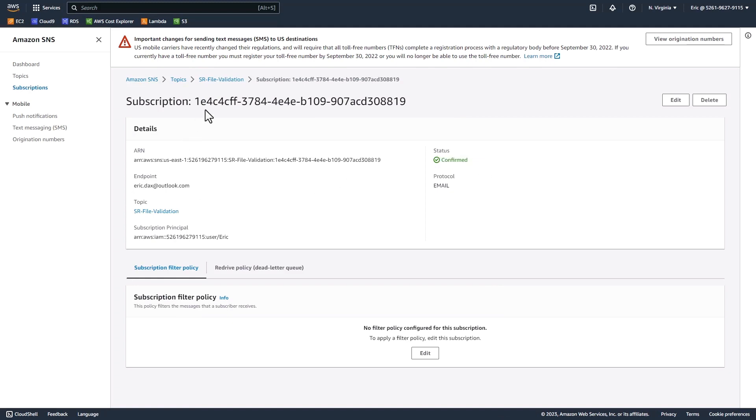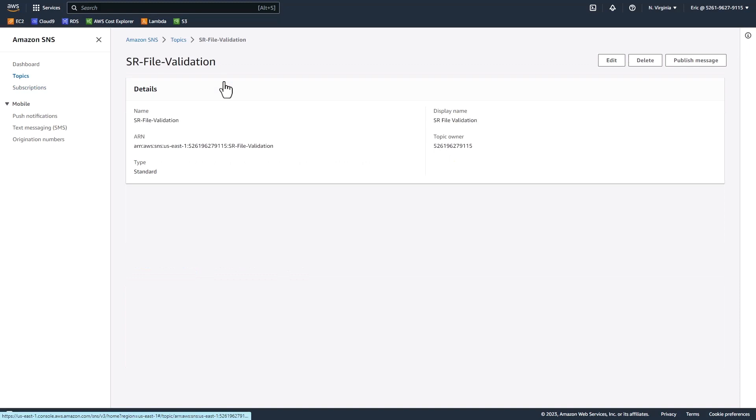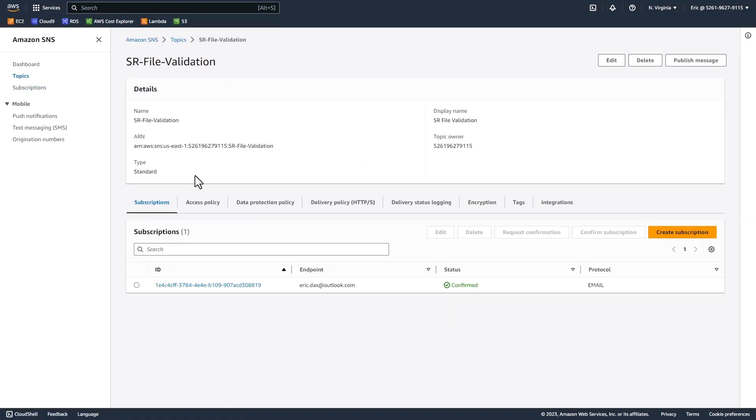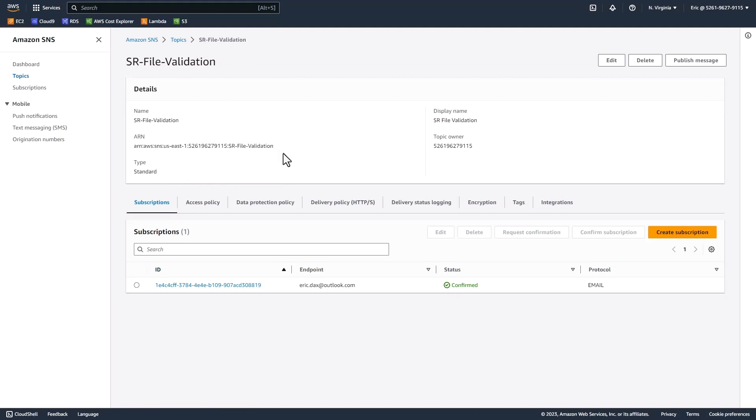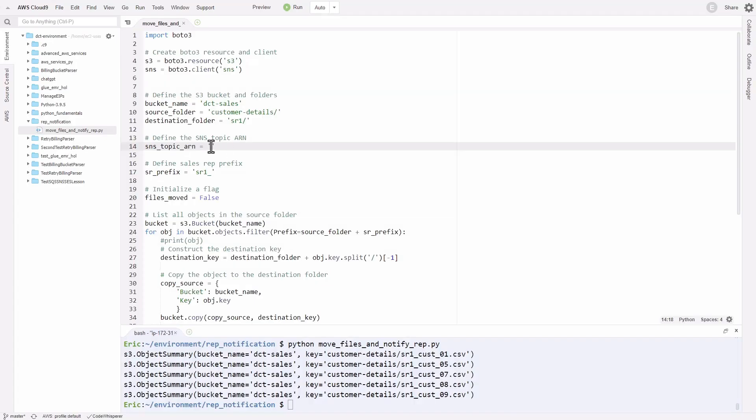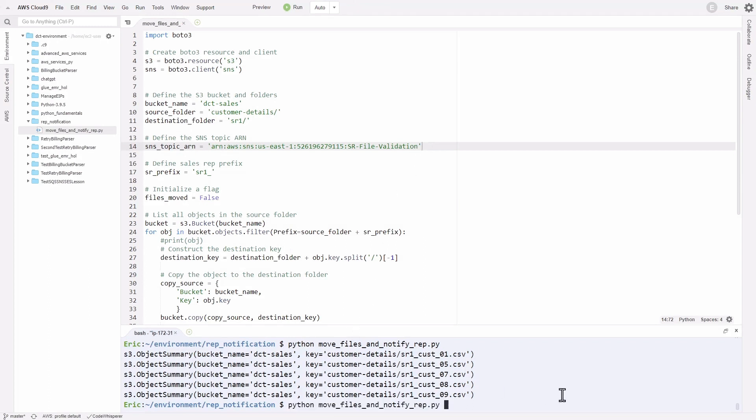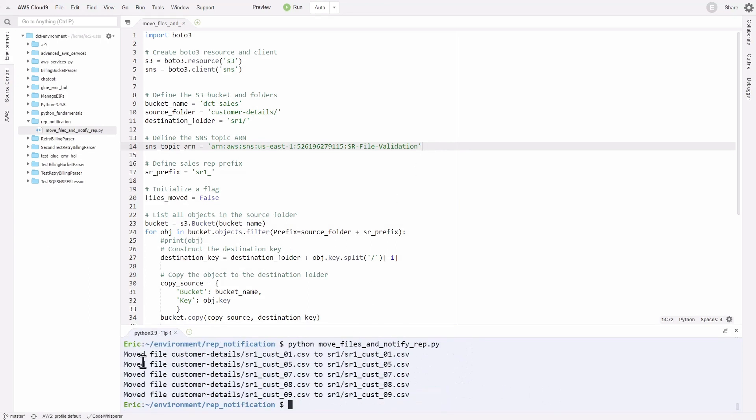Now that we've done that, let's go one level up. To trigger our SNS topic, we need to copy our ARN. Copy your particular topic ARN and head back to your IDE. On line 14, we can paste in our ARN. Now if we run our Python script, we should get that email notification. Save that and in your terminal, rerun that command. There we go. It says the files were successfully moved.